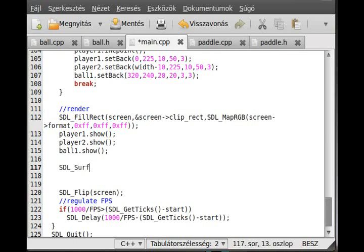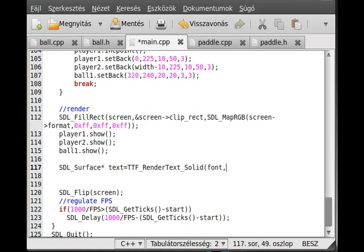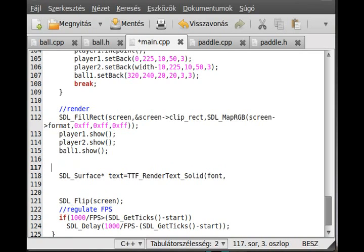So, SDL_Surface and call it text, and make it equal to TTF_RenderText. If we look at it, the first parameter is the font, the second is the text we want to draw. Actually, we have to convert it first to a char array.